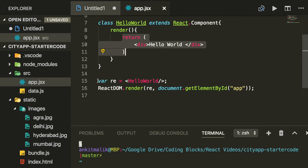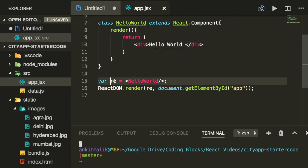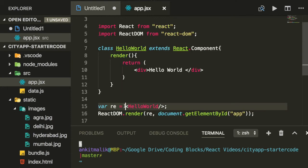In line 15, we have created a React element. We have done this by instantiating the React component we described above. Again, React components are like classes and React elements are instances of those classes. And just like we can have multiple objects from the same class, we can have multiple React elements instantiated from the same React component.